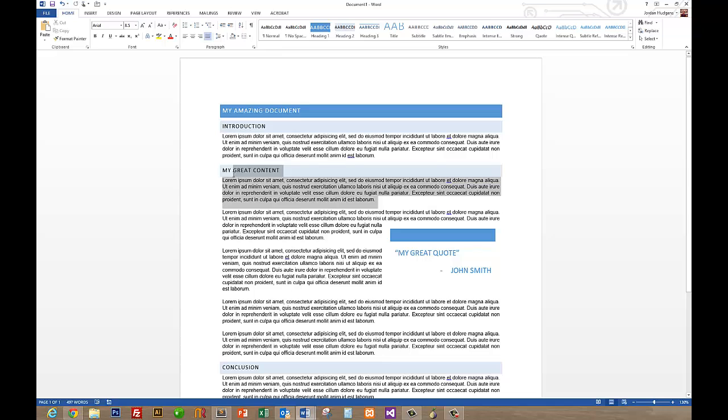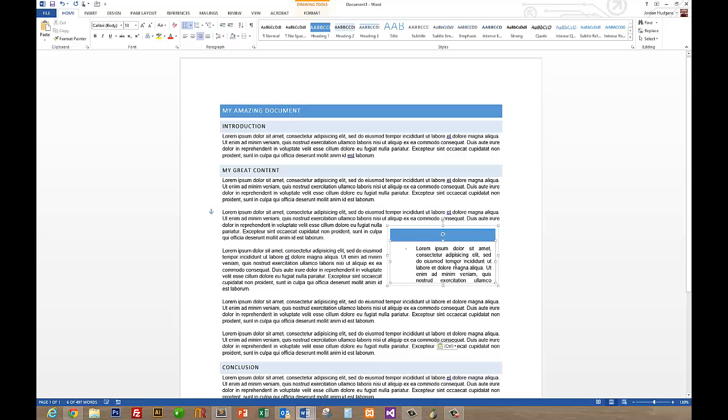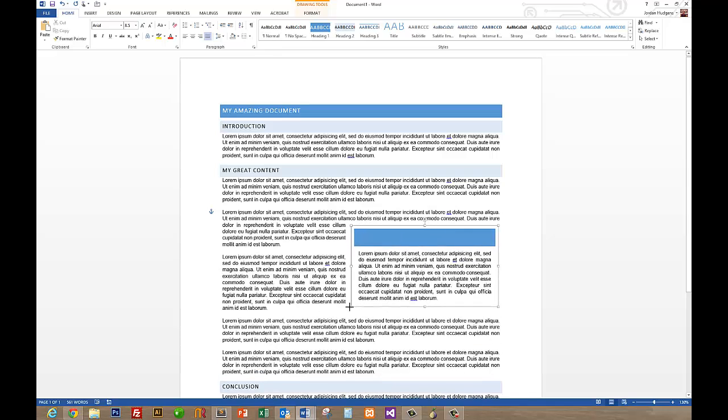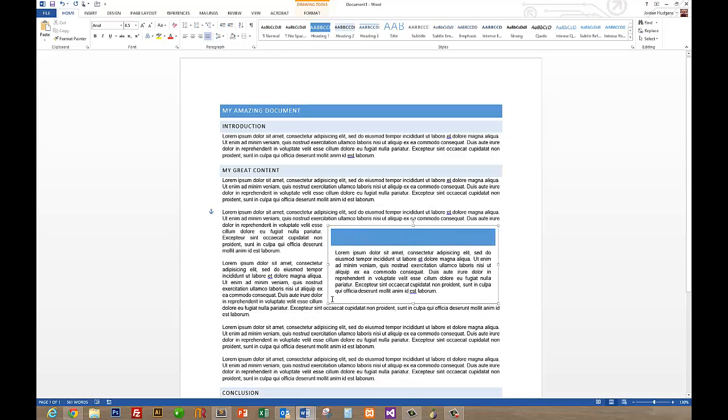So say you have this entire thing right here, copy this and then come in here, paste it in. So say you had a lot more content, you could give it more room just like that. So that's a great way to be able to add text boxes.